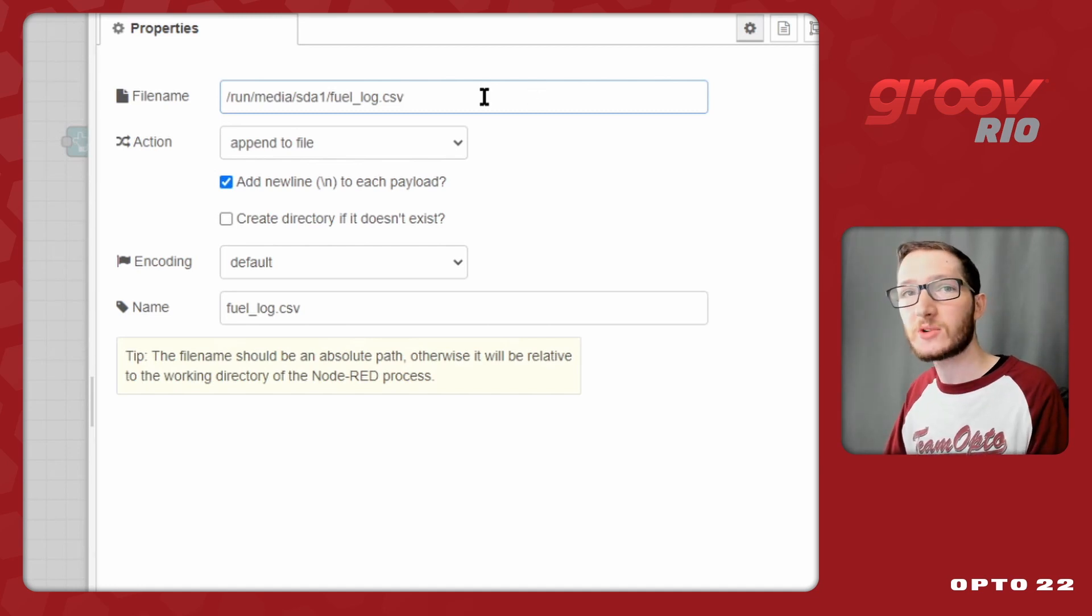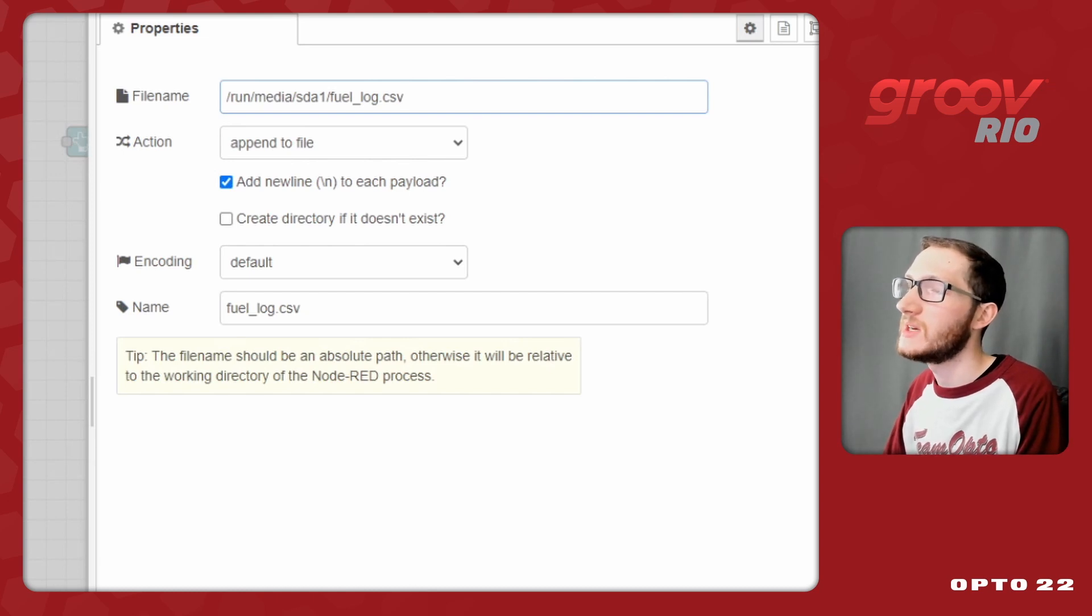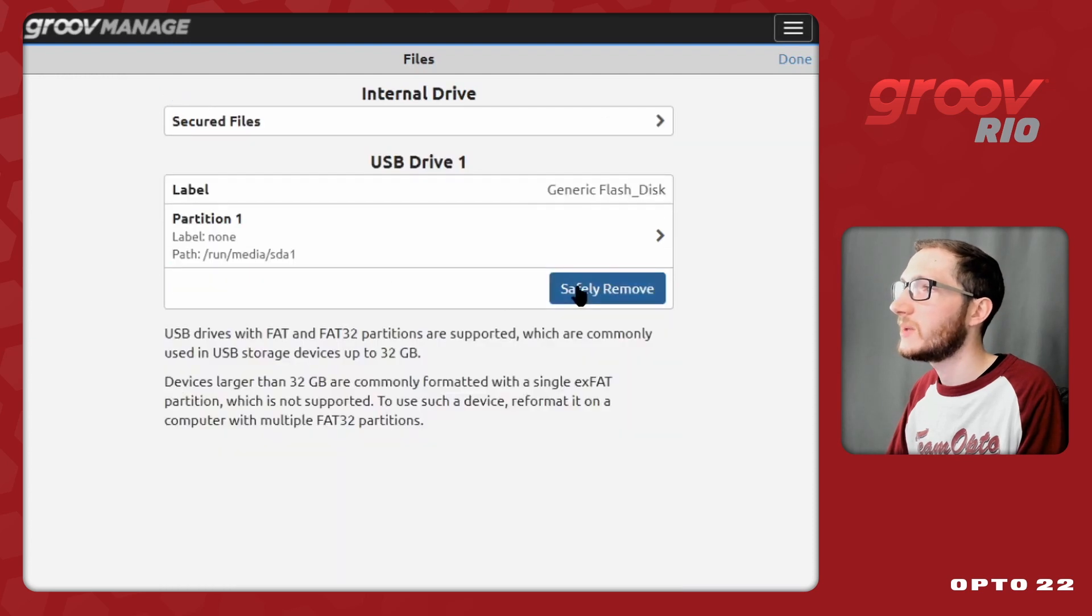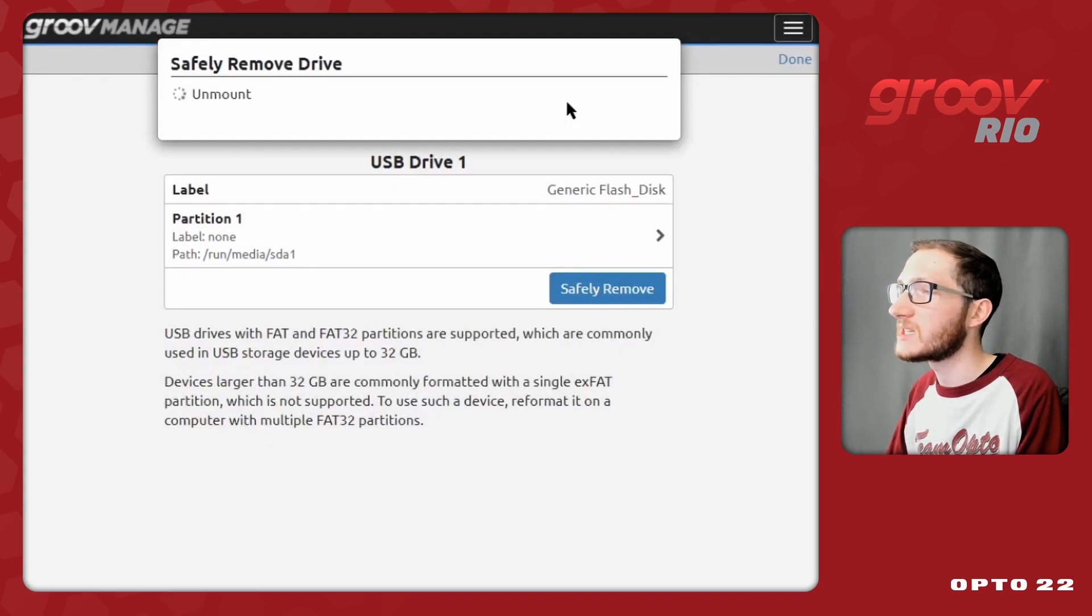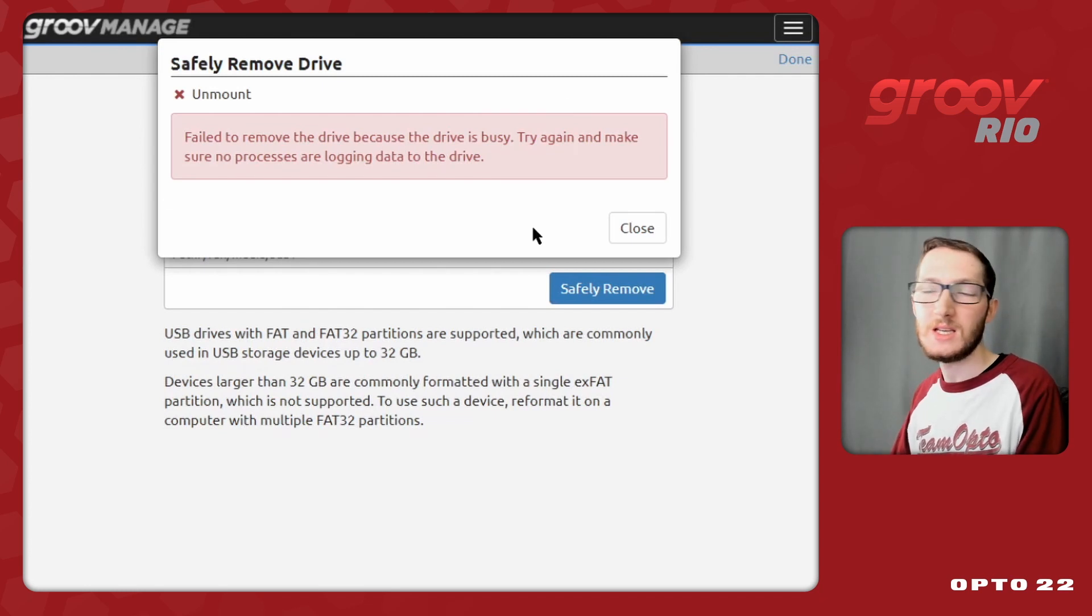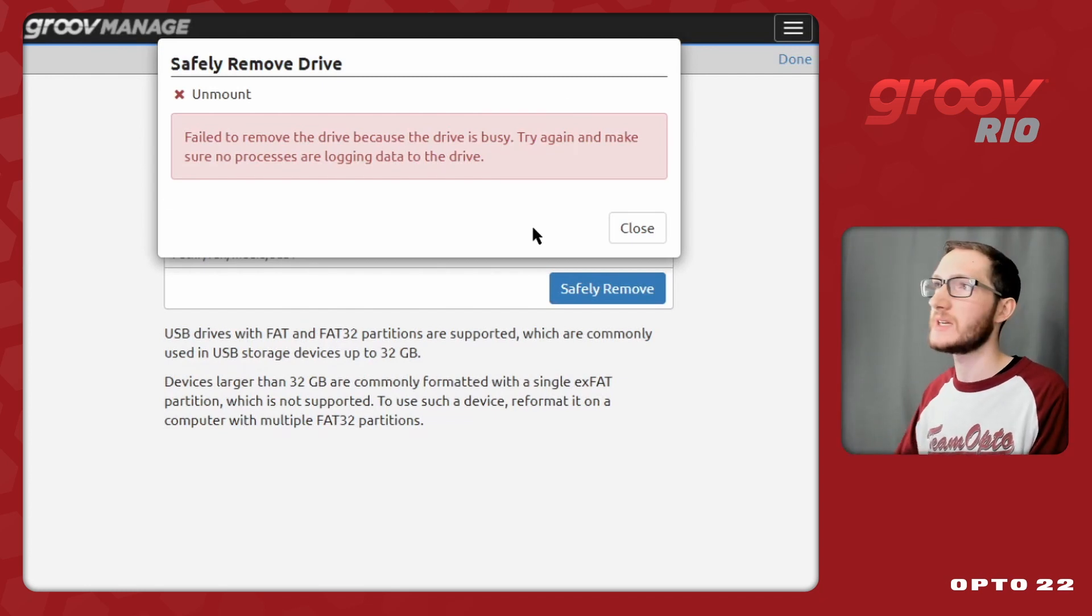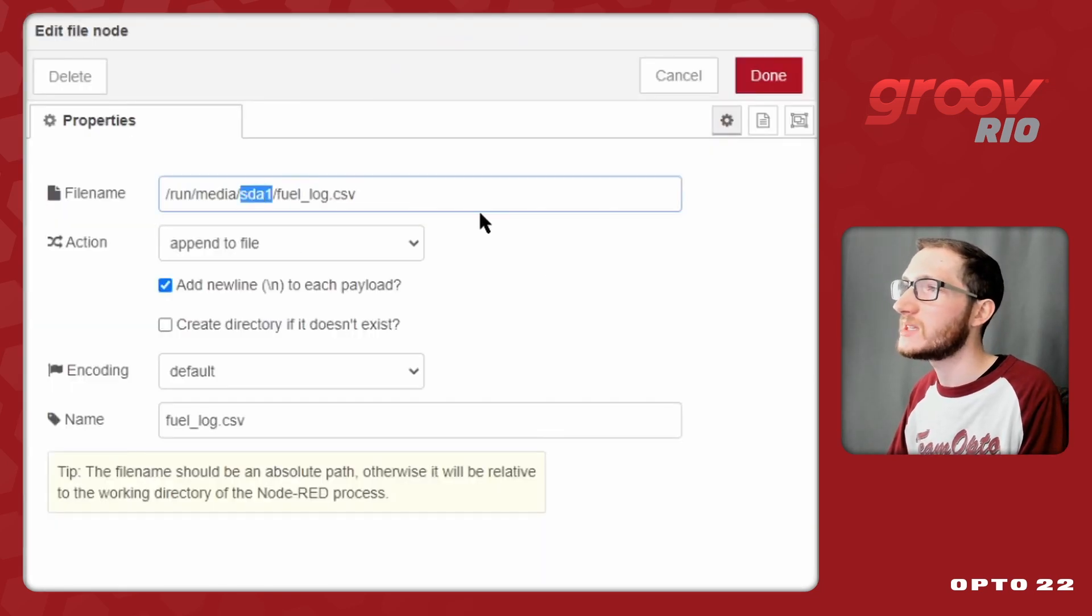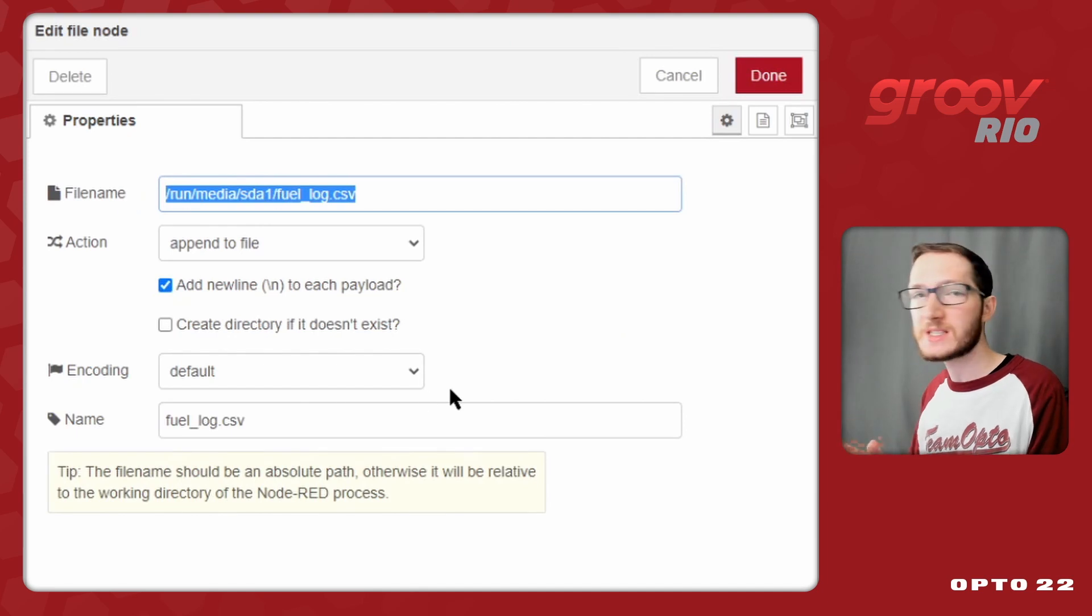If you do intend on removing your drive though, you will need to take a couple of extra steps. If we go into the file screen and go back to my USB drives, we can see if I go to safely remove and select yes to confirm it, it will not let me unbound the drive because it says that it's busy, even though currently I'm not actually writing to it.